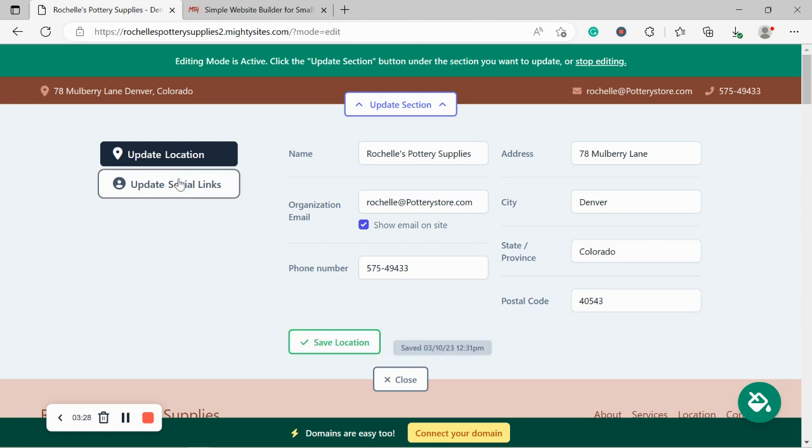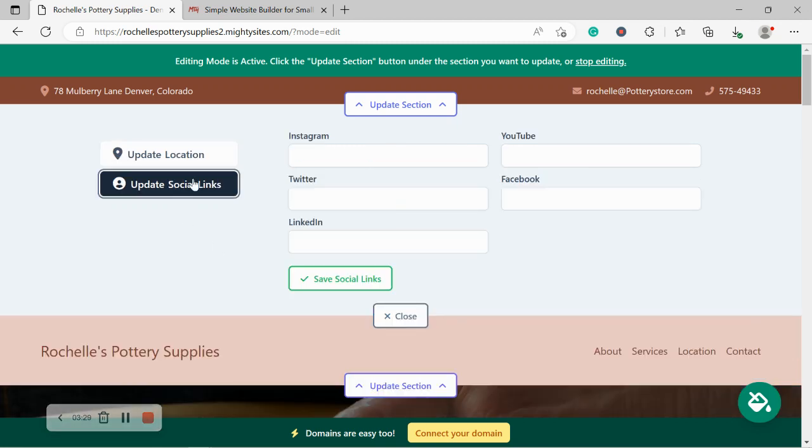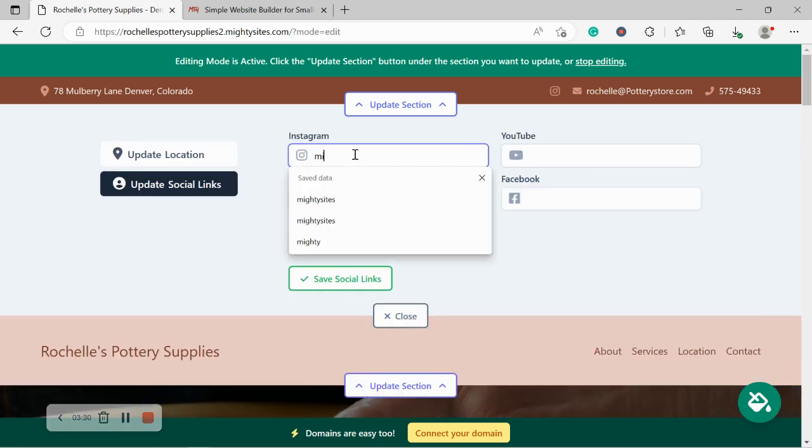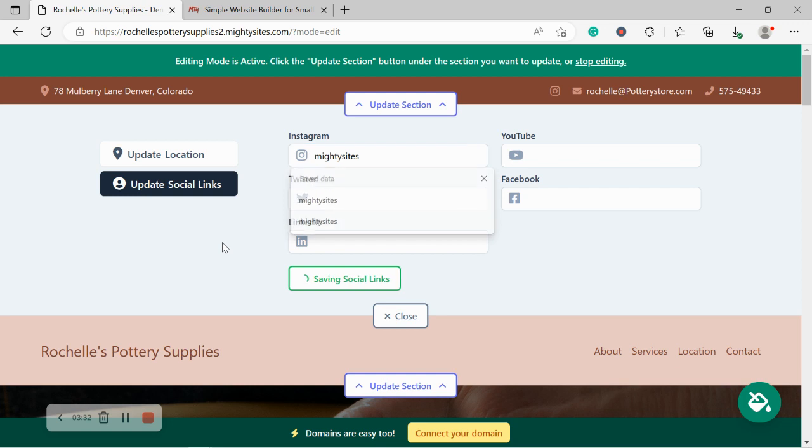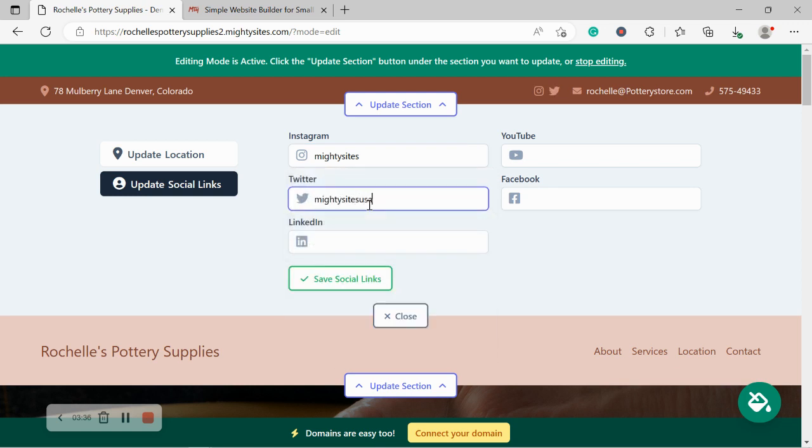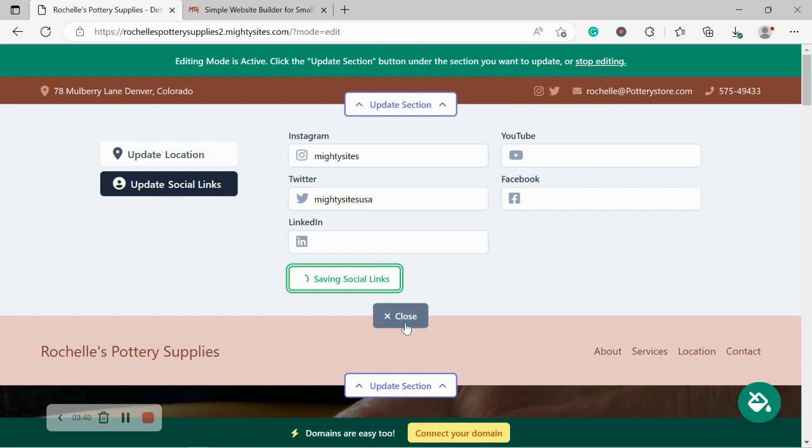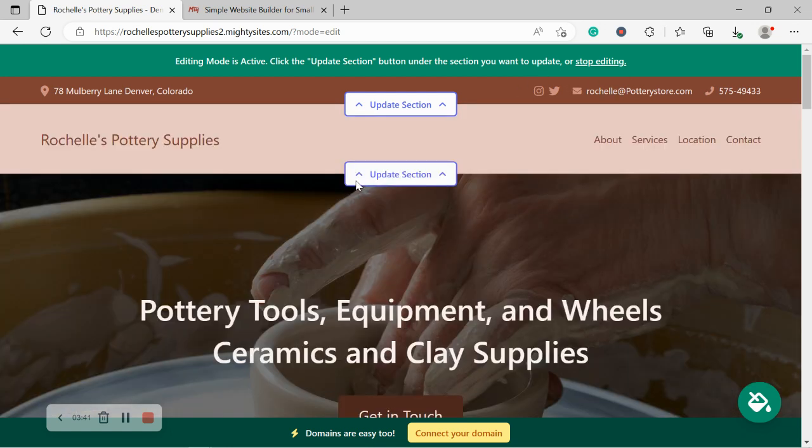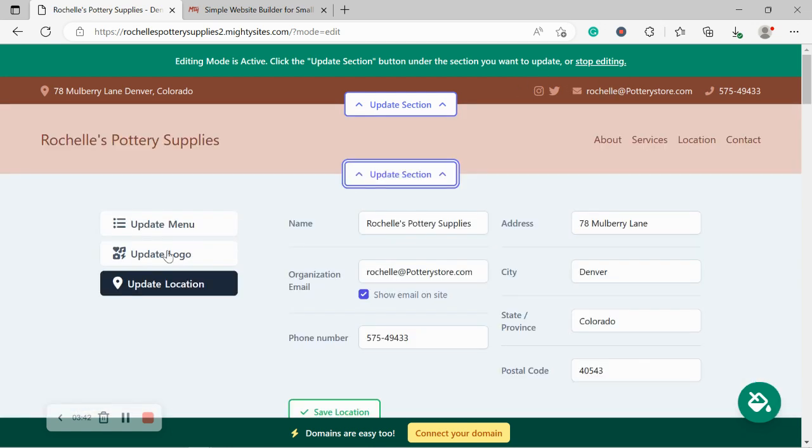Let's click on save and head over to update social links. Now over here, you can put in the various social media platforms your pottery store is active on. The icons will be displayed in the top right hand corner next to that email address. Yes, let's move along.